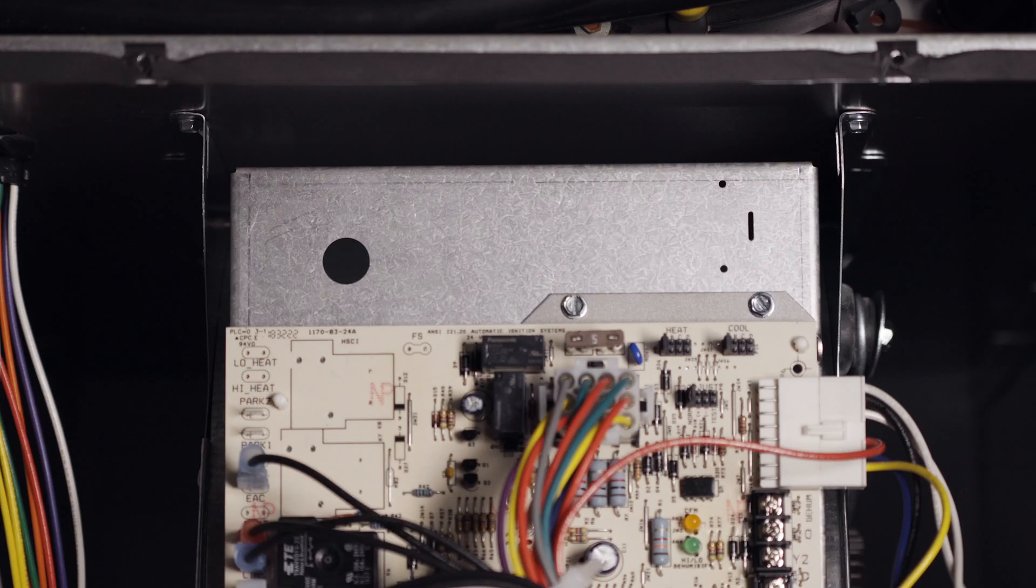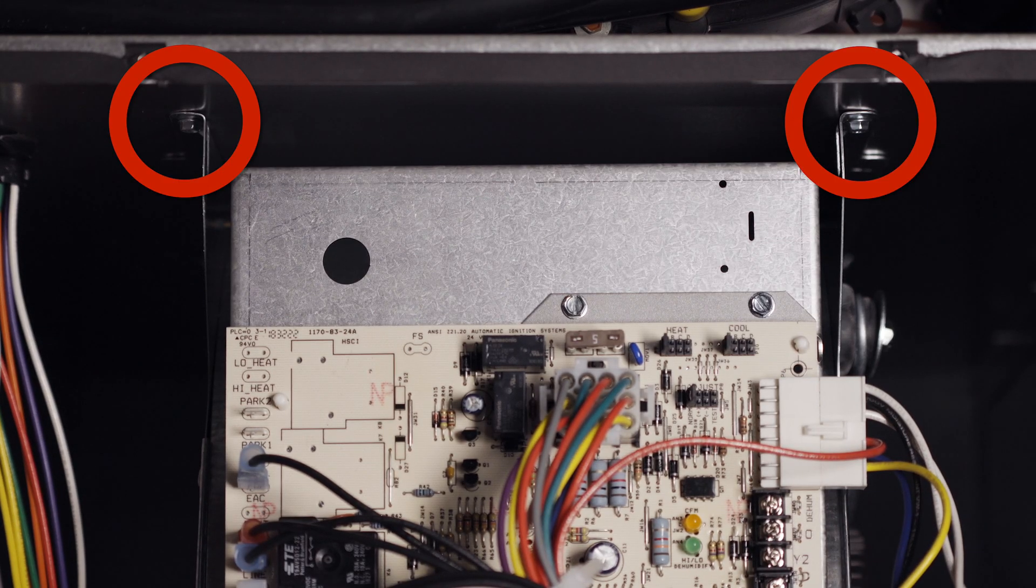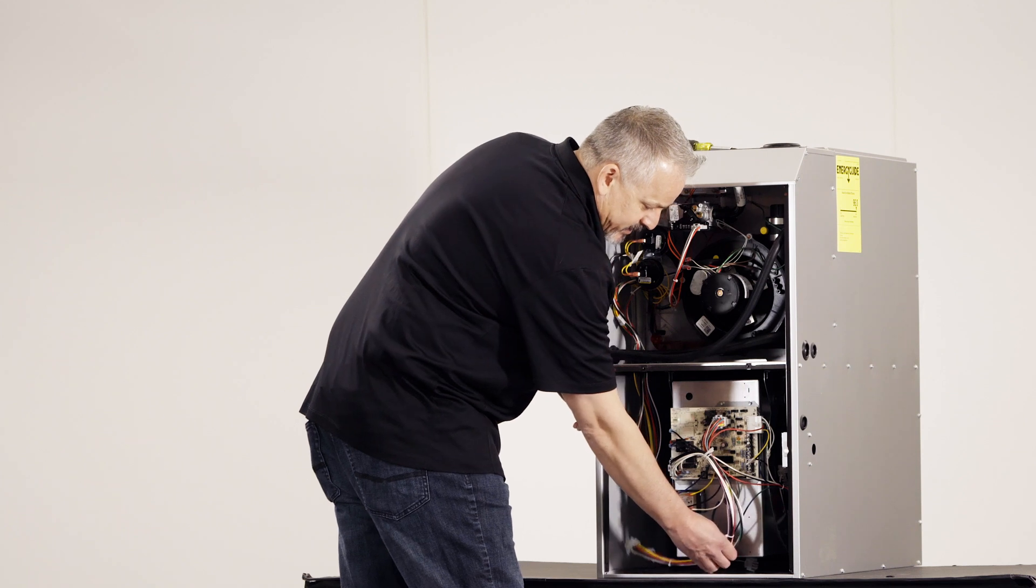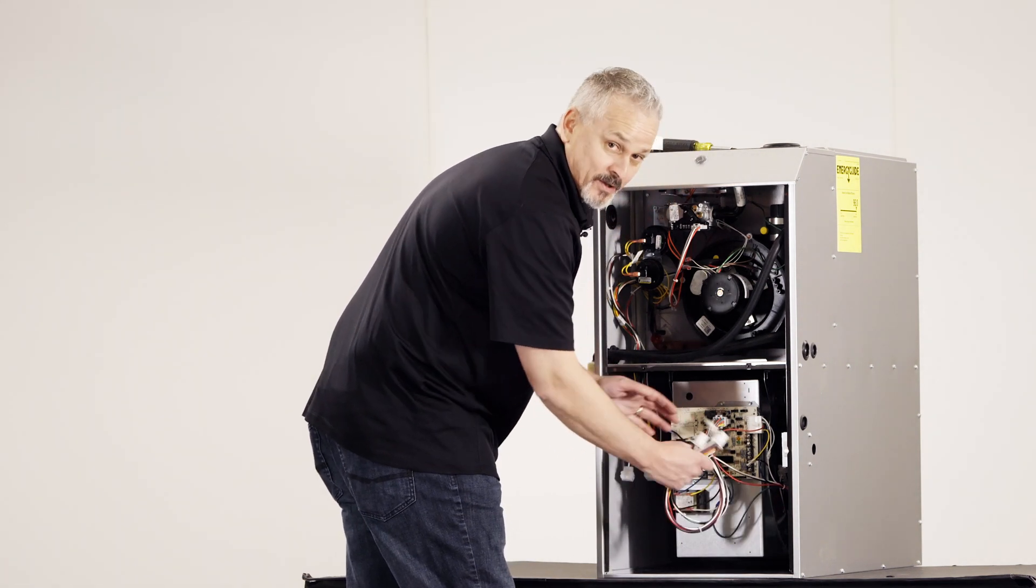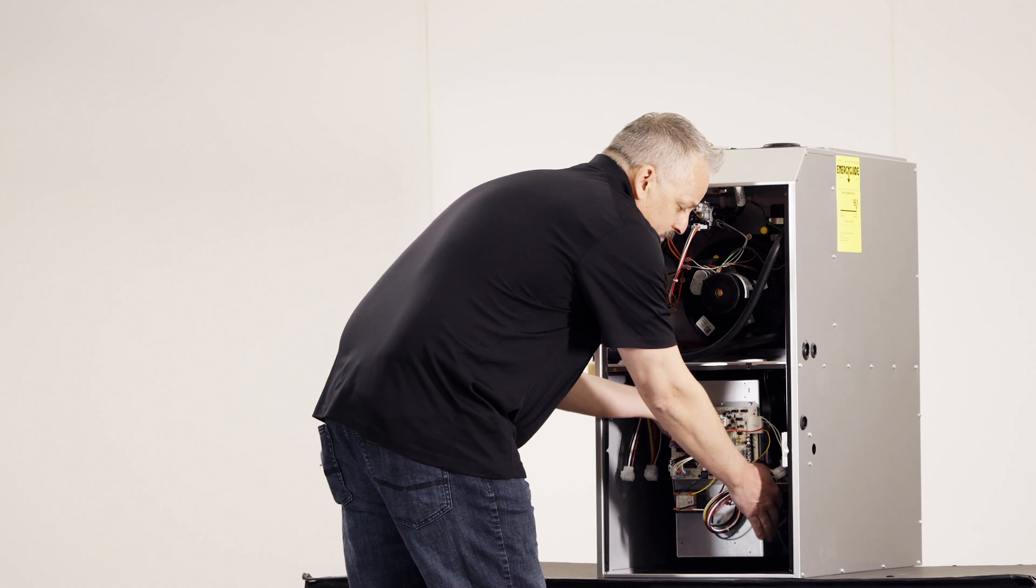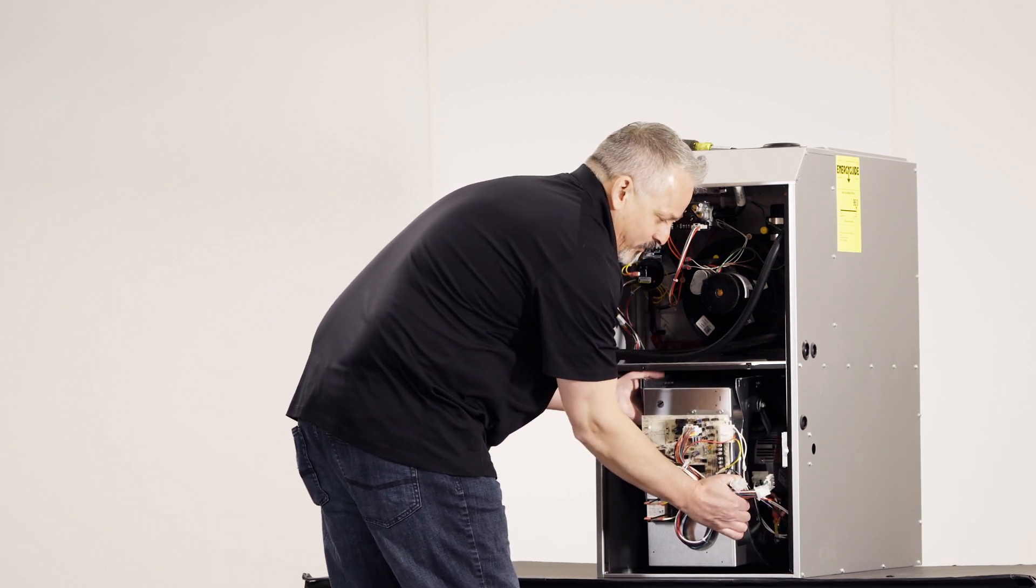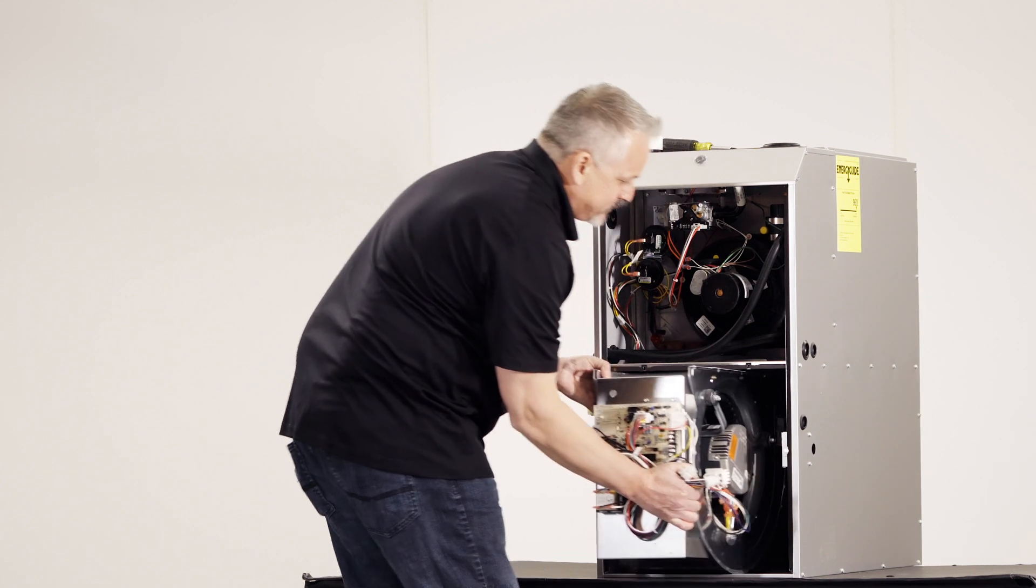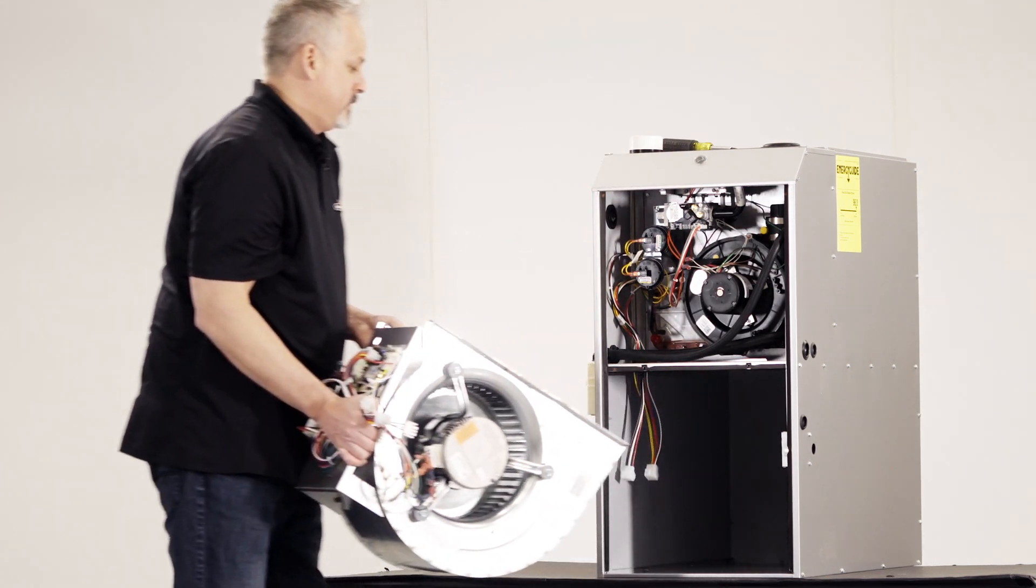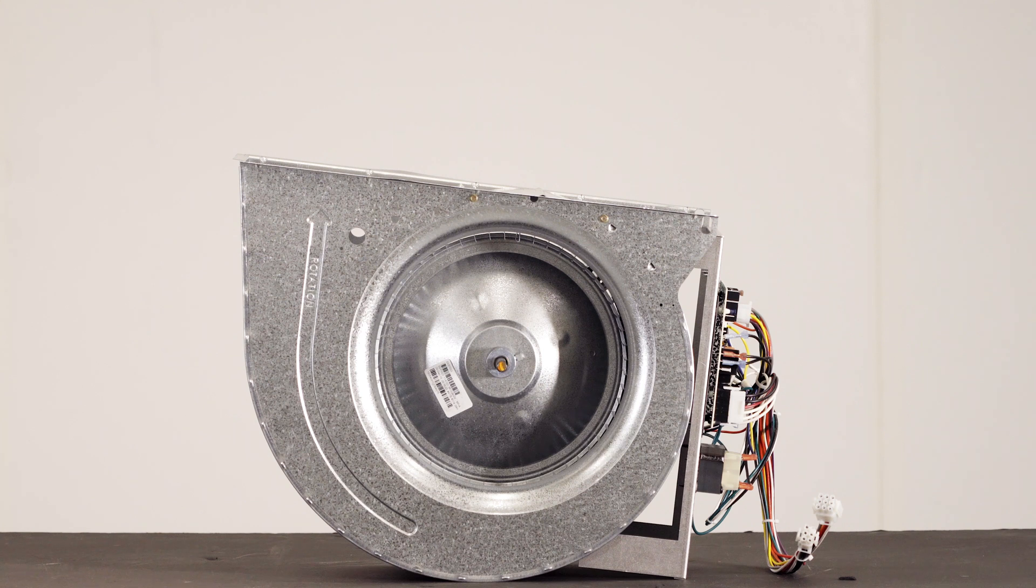Next, you need to remove two screws which hold the blower section in place. Take care of the leads from the electrical wires so they do not get pinched upon removal. The blower can then be slid across the rails that are factory installed, set aside for inspection, maintenance, and cleaning purposes.